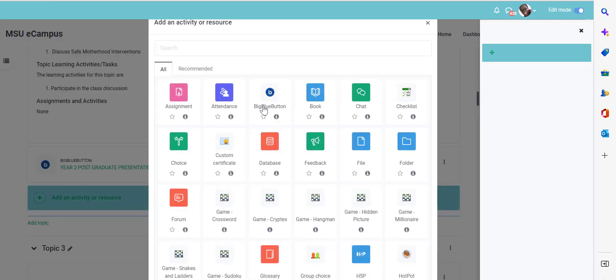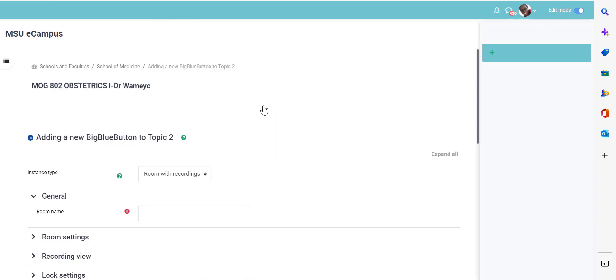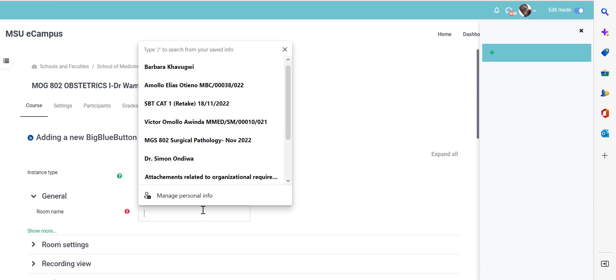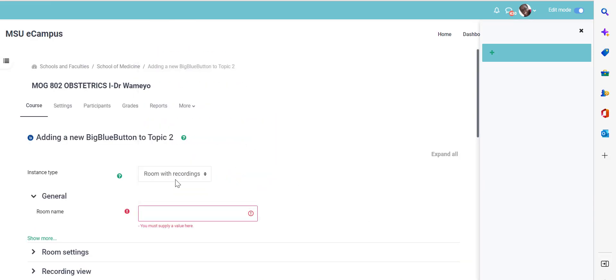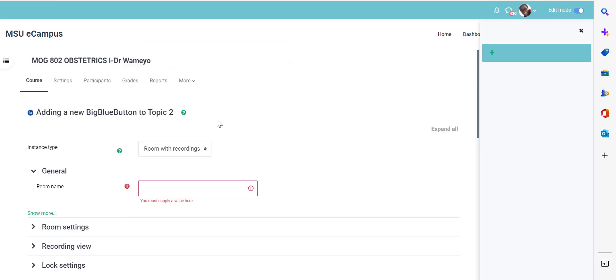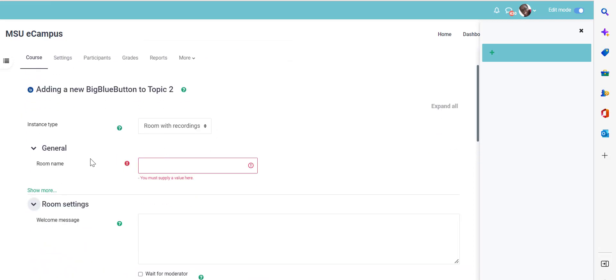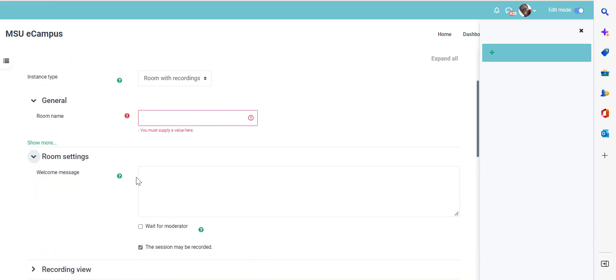Select the big blue button activity, give the name of the virtual session, put in the room settings, you can put in a welcome message if you do wish to.